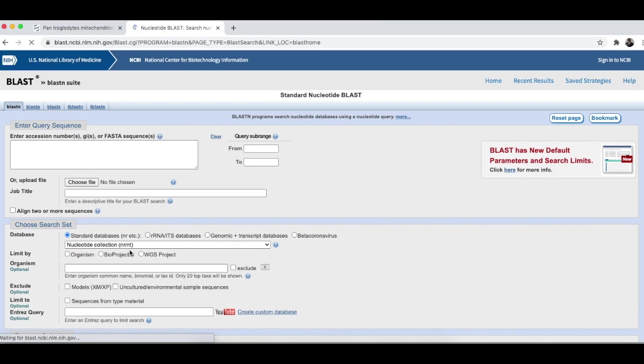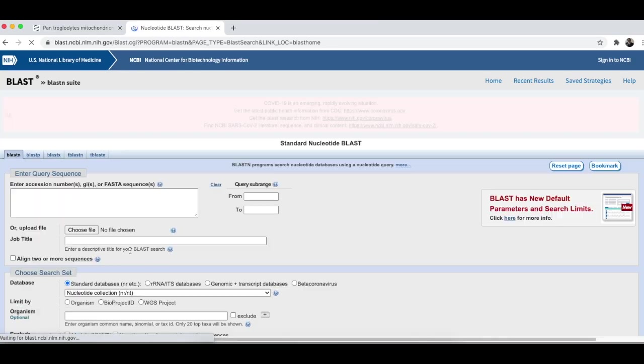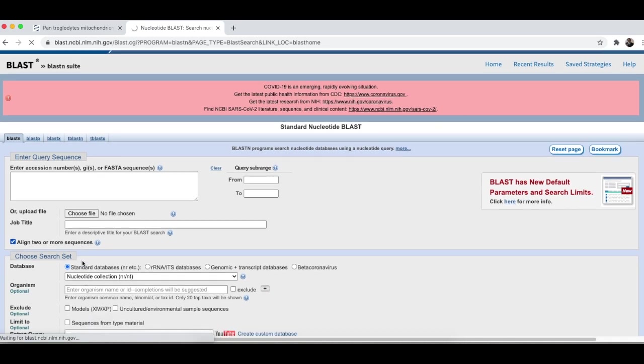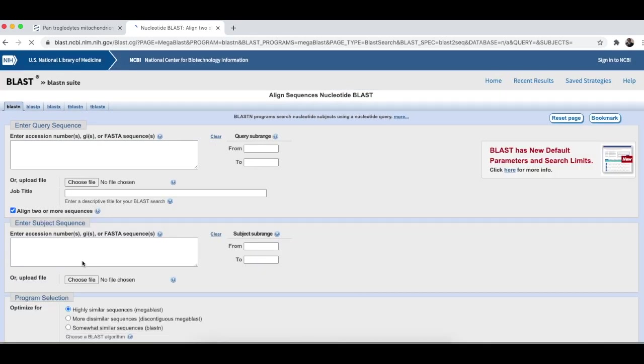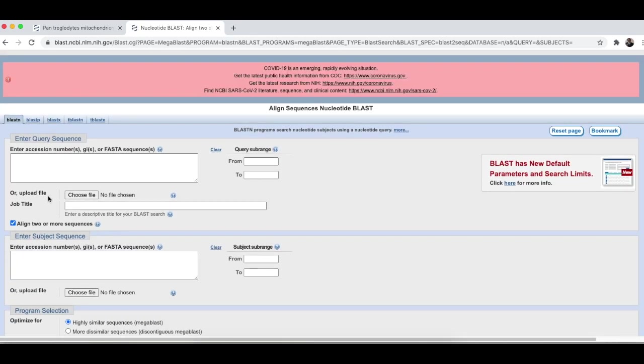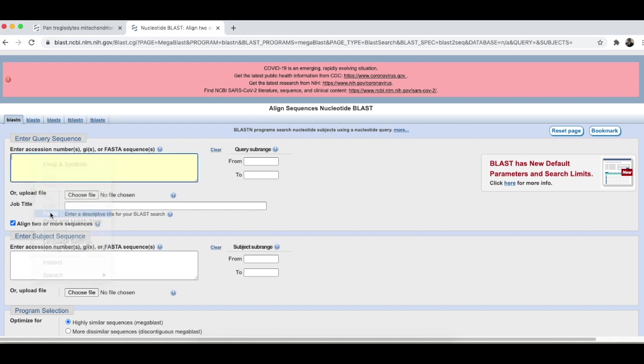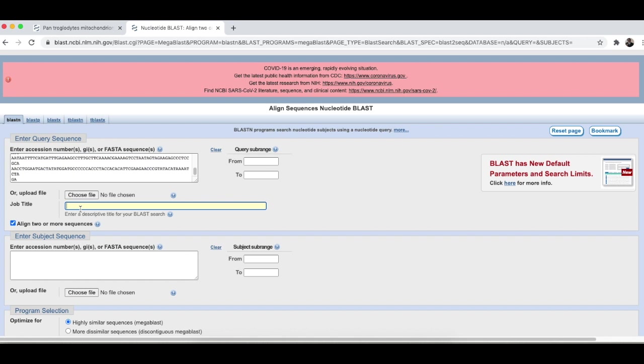We are going to compare two sequences, a human with a chimp. So, we are going to click on this box to align two or more sequences, and then we are going to paste in here the sequence for the chimpanzee. Let's give it a job title.